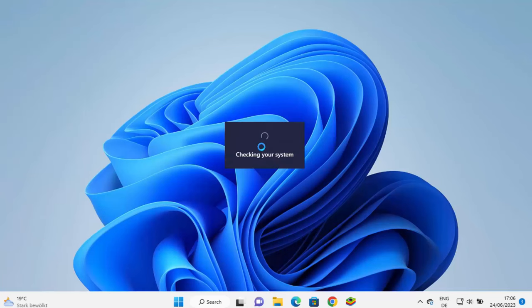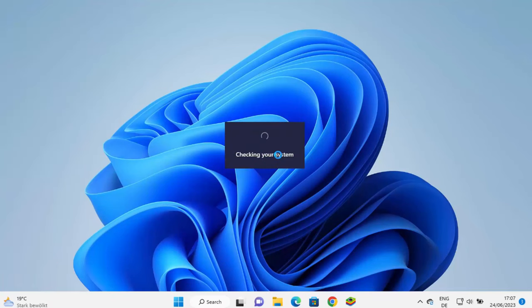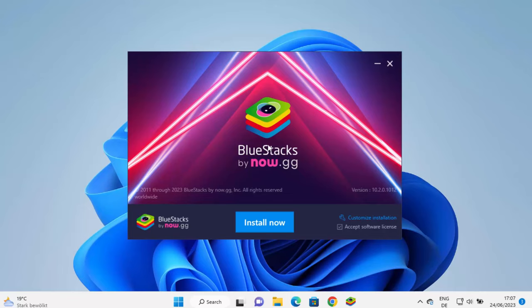And now I can see this first window, which says checking your system. And now you can see the BlueStacks installation wizard has been started. So I can just click on install now button. And if I want, I can also customize this installation. For now, I will just click on install now button,